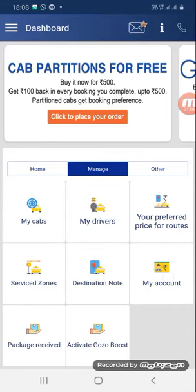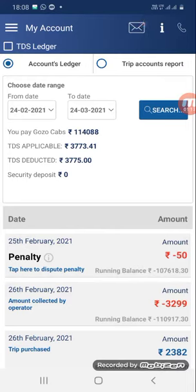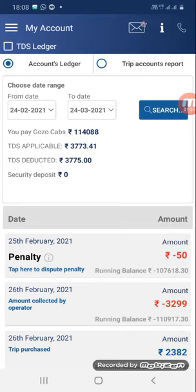You have to go to the Manage section first, then go to the My Accounts option. Here is the list of transactions between the partner and Gozo. The feature is called Dispute Penalty. Here is the Dispute Penalty feature — this is an absolutely new feature introduced by the Gozo team, only and only for our vendor partners.